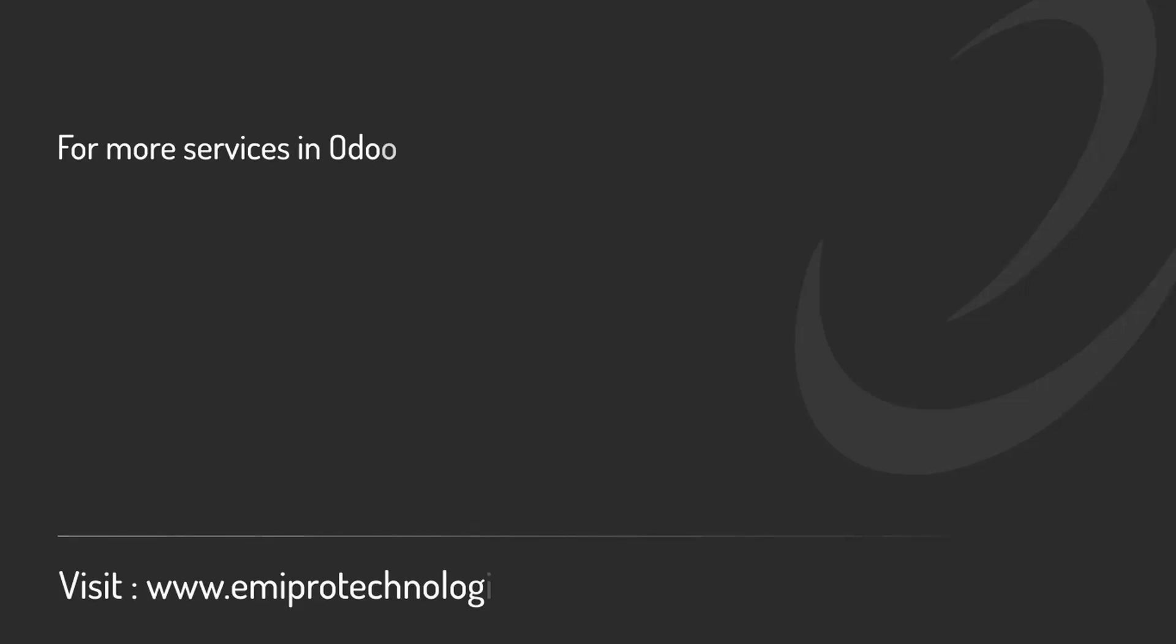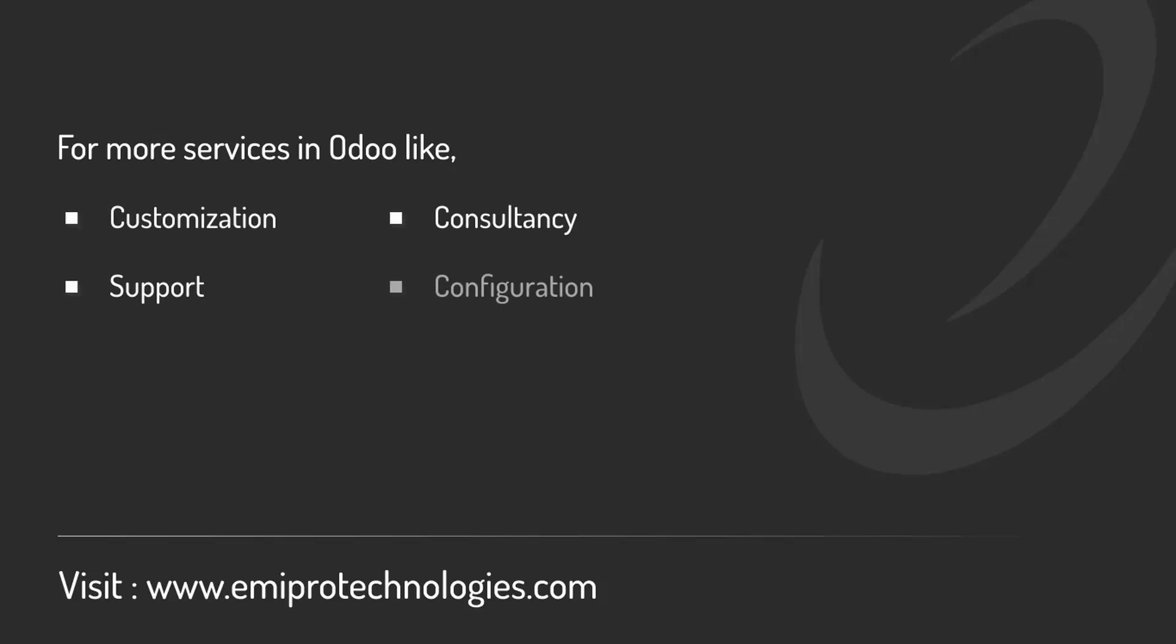Thank you for watching this video. I hope the video was helpful. Emipro specializes in providing customization, consultancy and support for any and all services related to Odoo. So feel free to contact us on www.emiprotechnologies.com